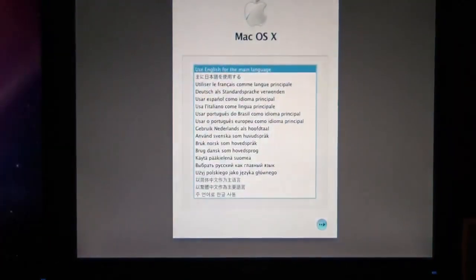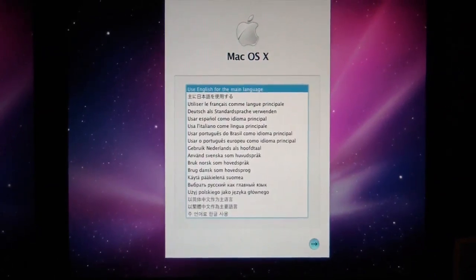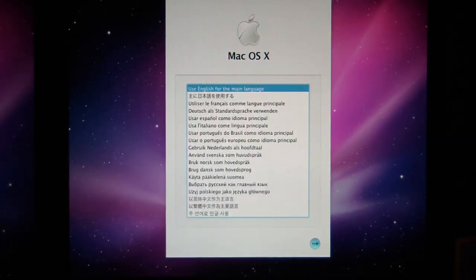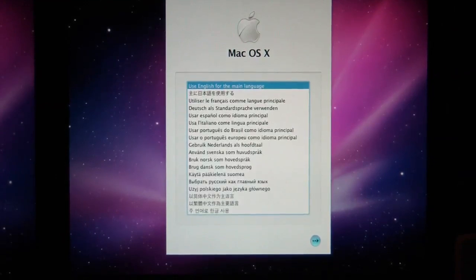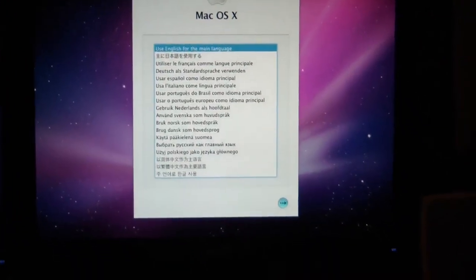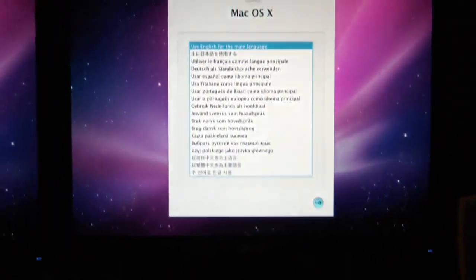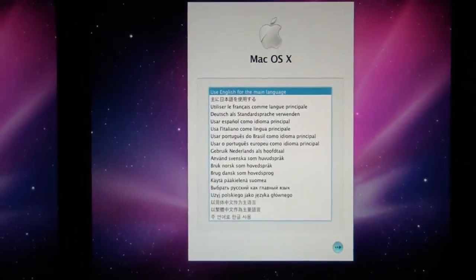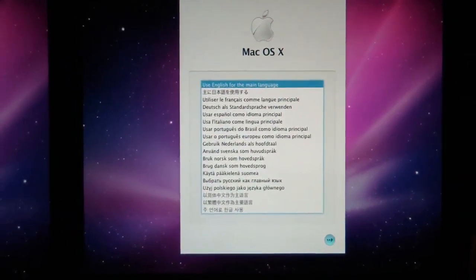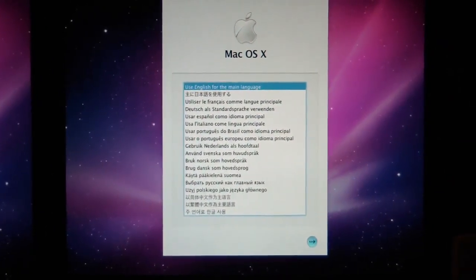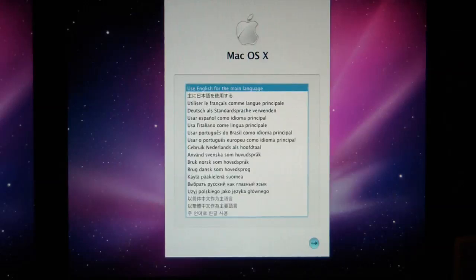And here we are on the Mac OS X install menu. The first menu. So that has all been loaded from this little USB stick on the desk there. So now what we're going to do is we're going to click the little continue arrow and format our partition hard drive here.